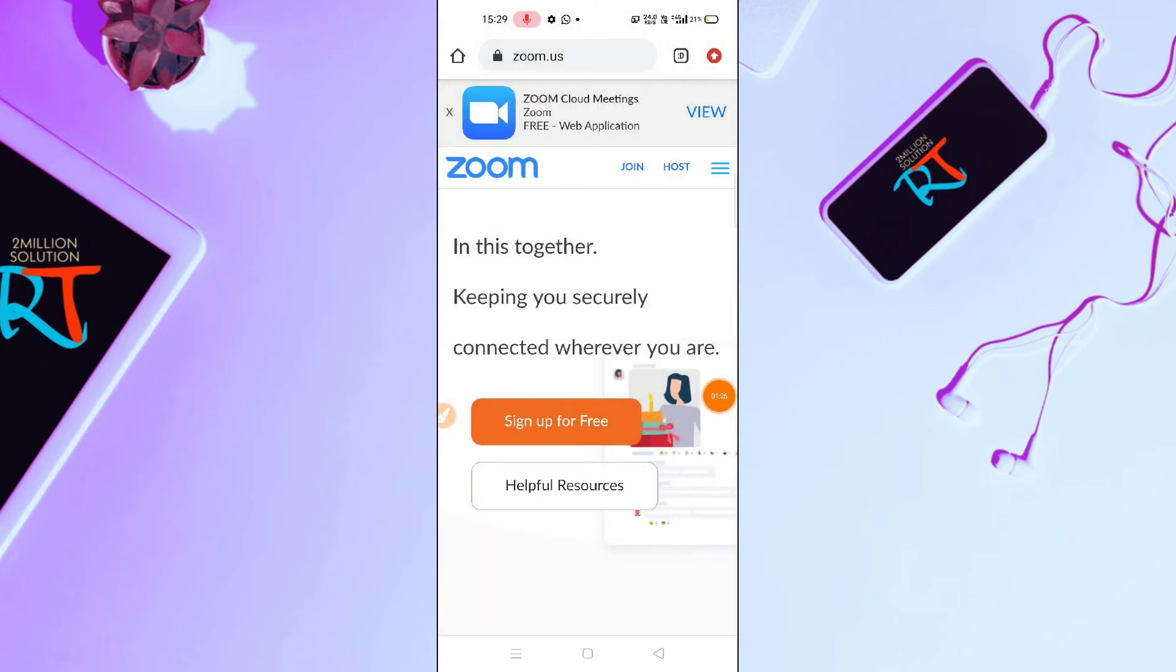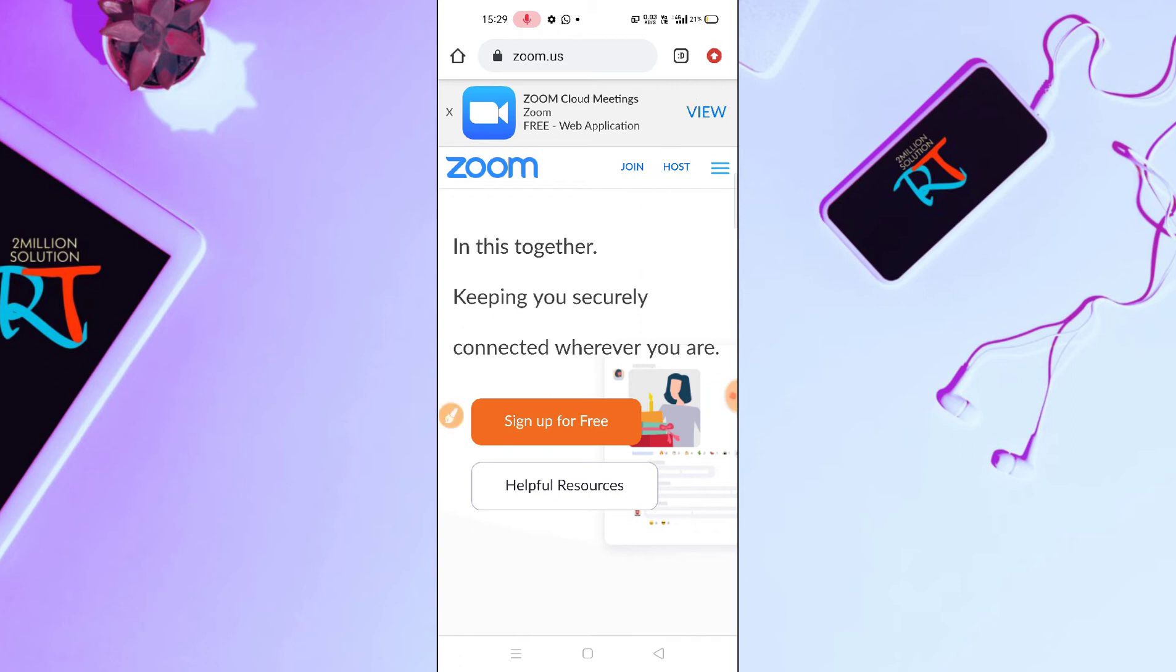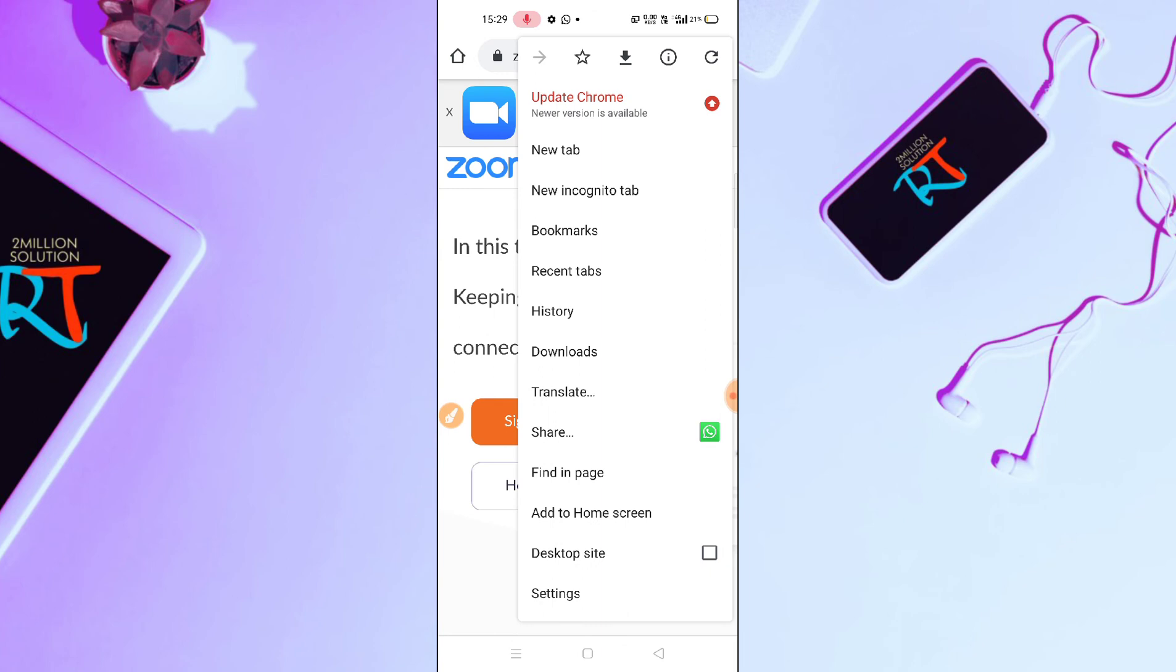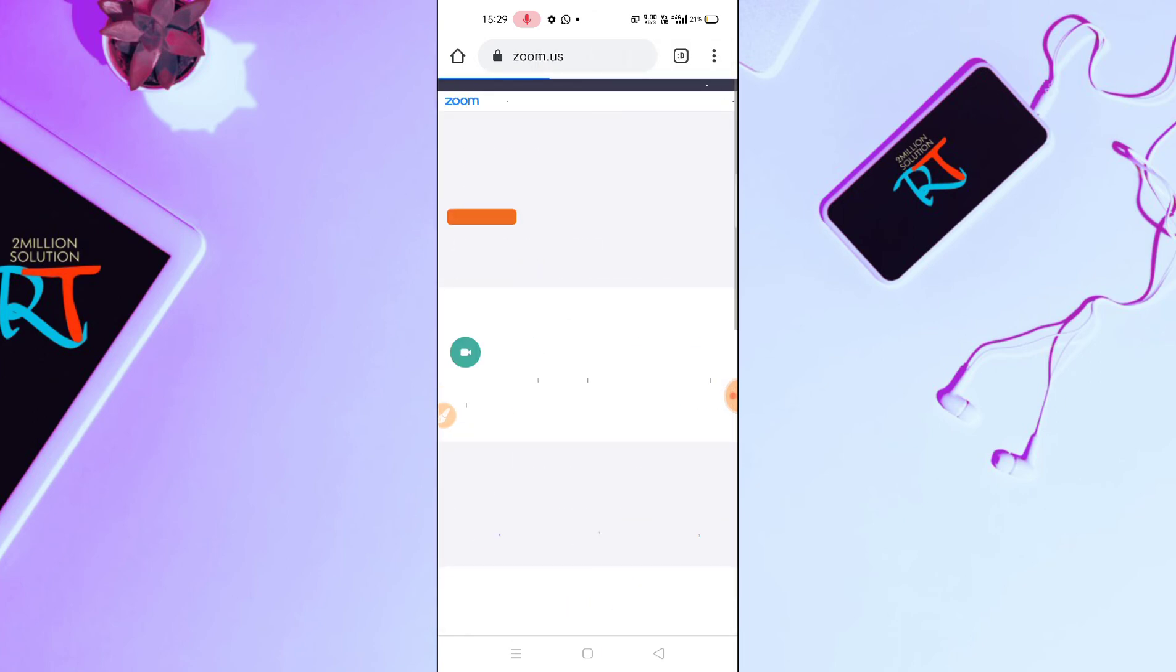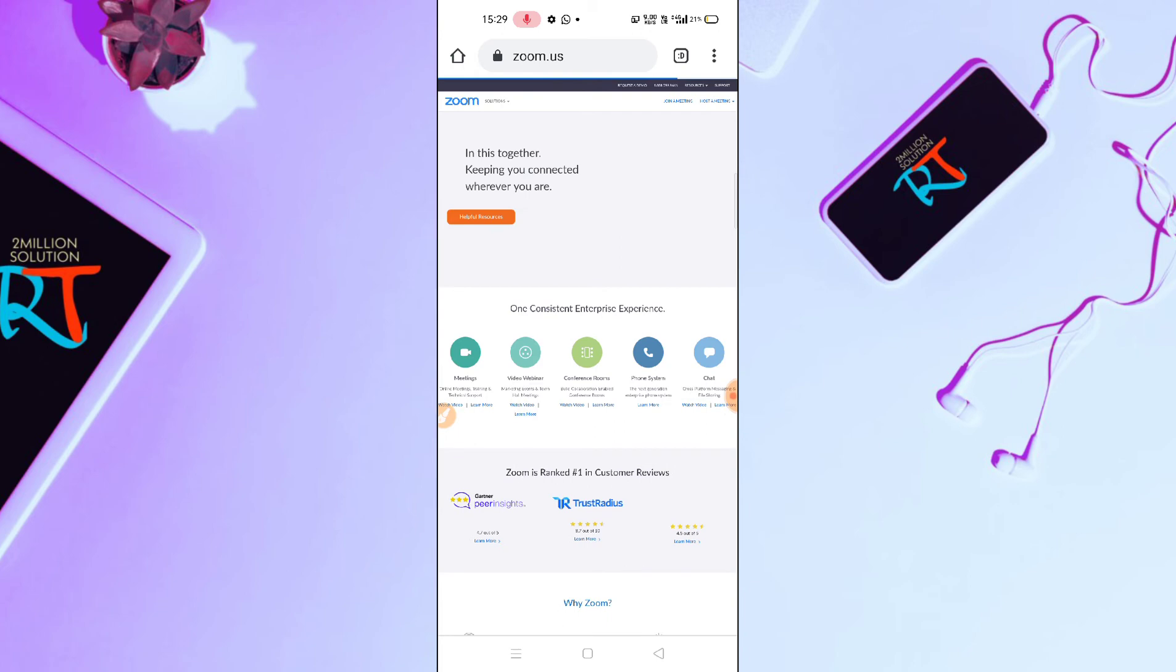So guys, here you will find this type of interface. Now what you have to do, you have to click on this three dots or arrow sign on the top right of your screen. After clicking here, you have to click on desktop site and then here this interface will be turned on to desktop site.